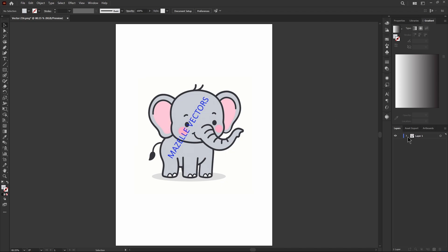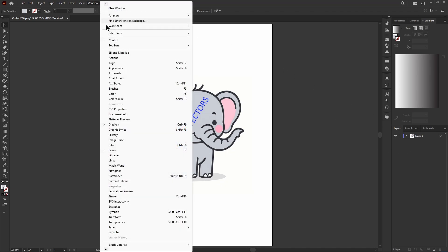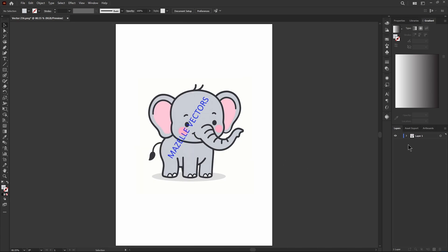Once your image is imported, head over to the Layers panel. If the Layers panel is not visible, go to Window and enable Layers from there. Once you can see the layers, we're going to add a new layer just above the image layer. Click the plus button to add it.